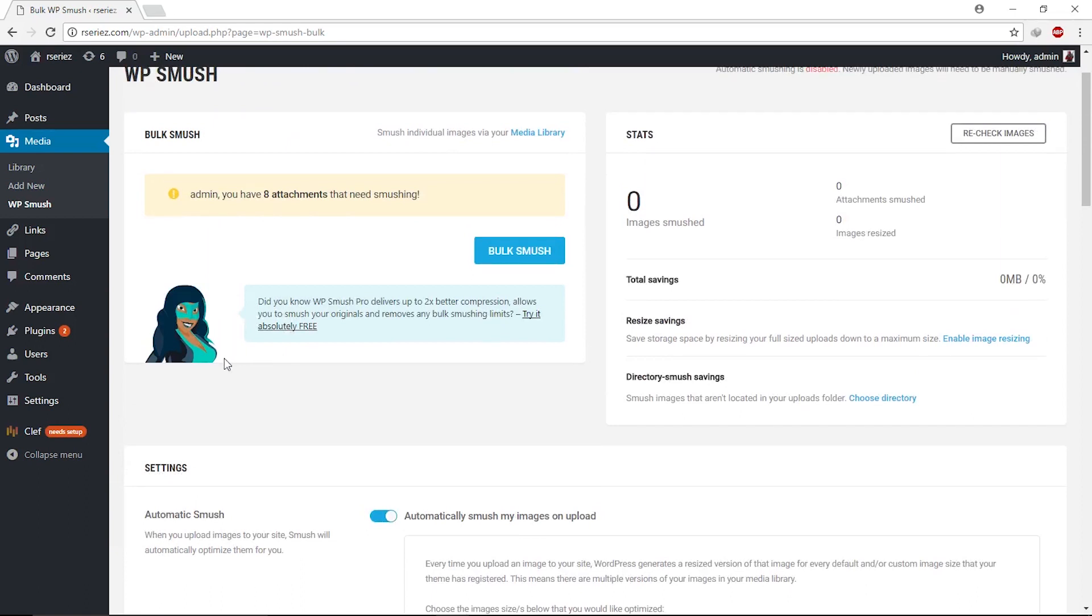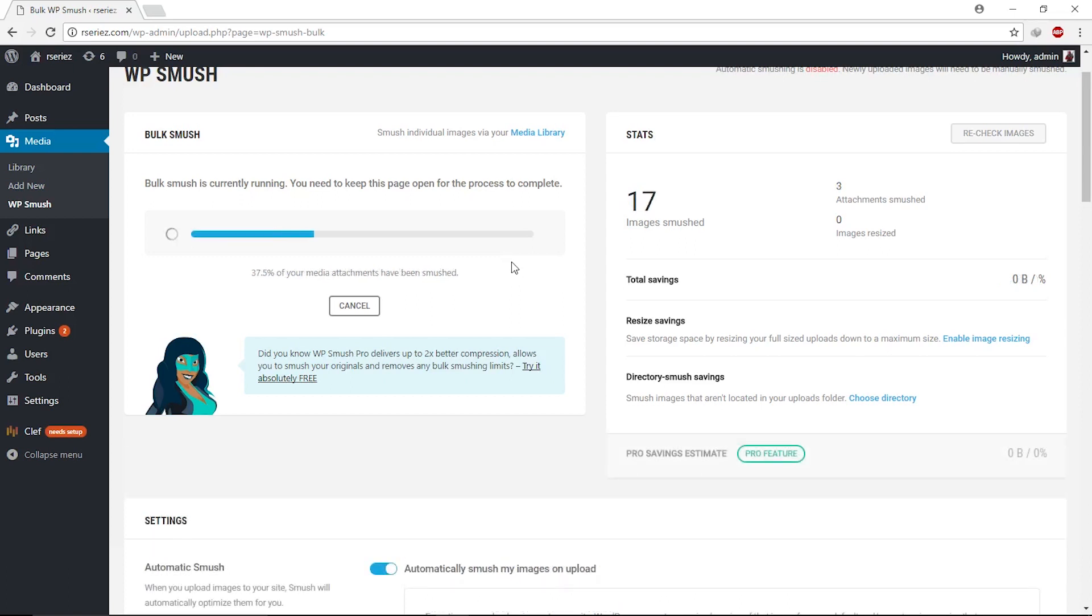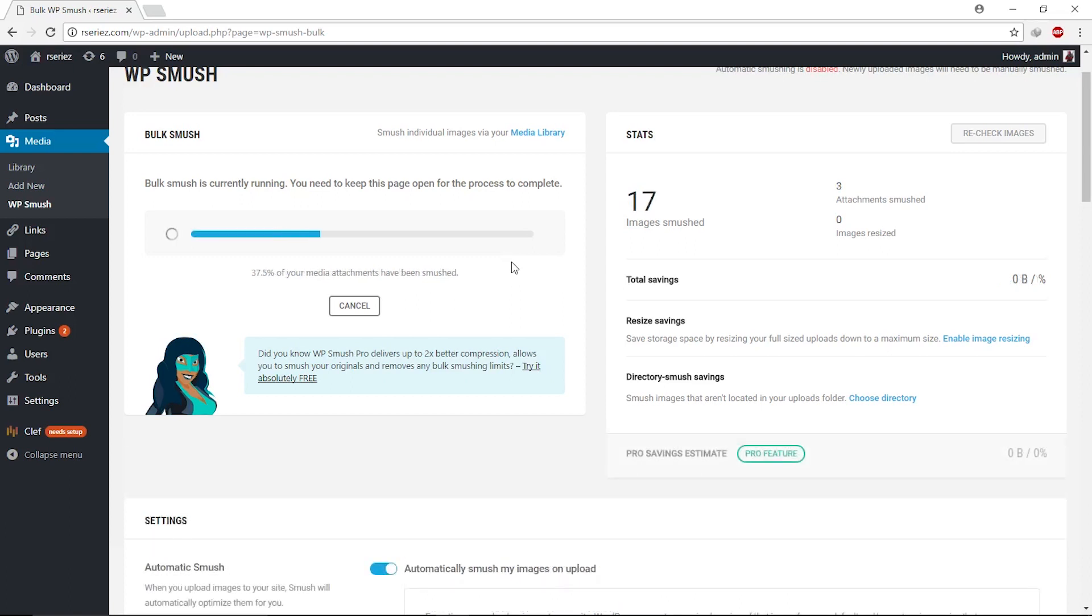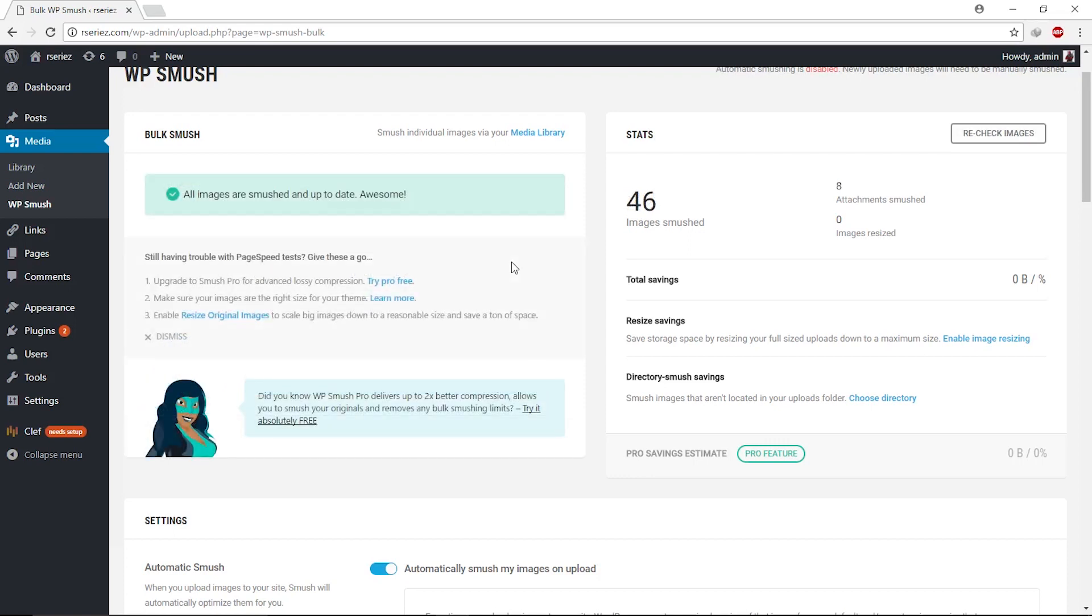Click on this Bulk Smush button and it will smush your items. This is the free version of this plugin. In the free version you can smush 50 items. If you go with the paid version, you can smush more than 50 per time and have more features. You can check them out by clicking the Pro Features button right here.